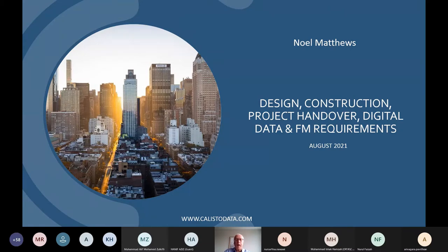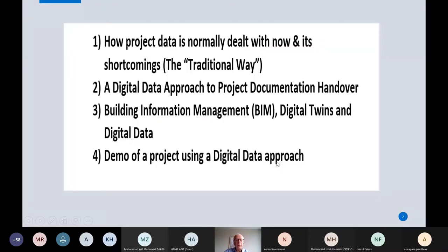I would break this into four parts. First is what we do now - the traditional way, how projects are normally dealt with and how information is provided to the owner or client at the end of the project. Then I'll move on to number two - a better and more efficient way, which I call the digital approach. Number three covers building information management, BIM, digital twins, and the digital data around that. Finally, a quick look at a live project using these tools to manage how final data is handed over to the user.